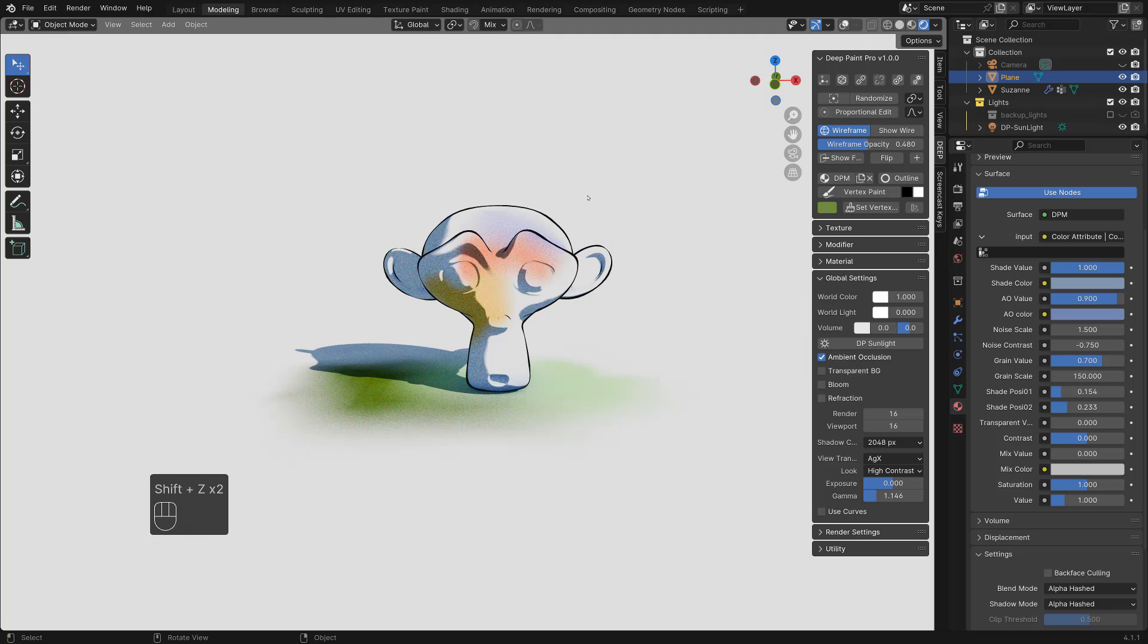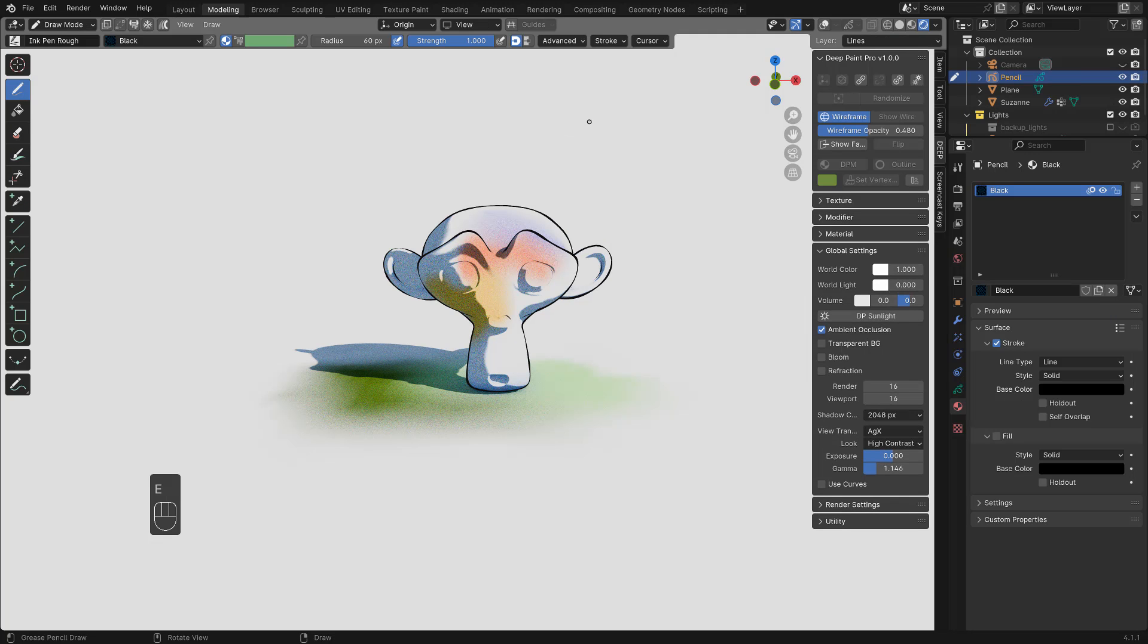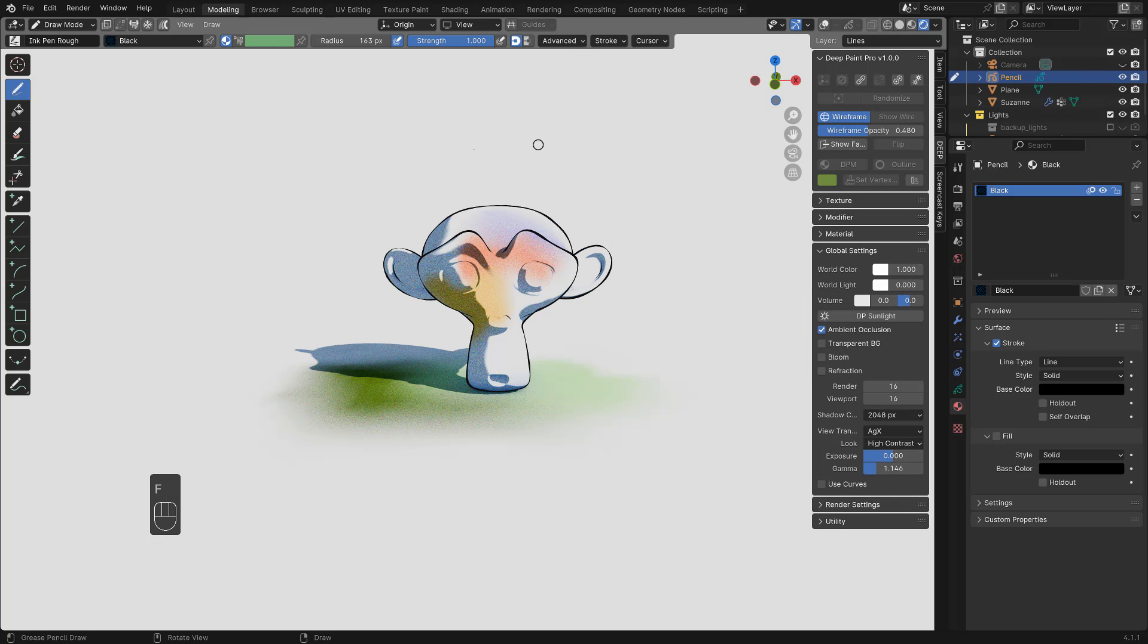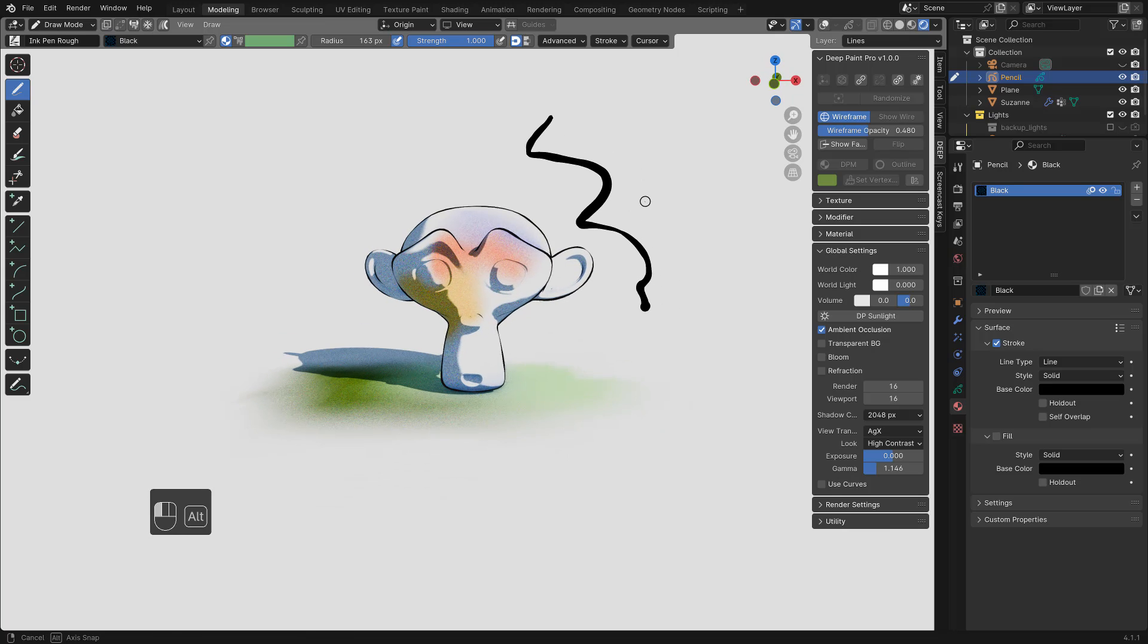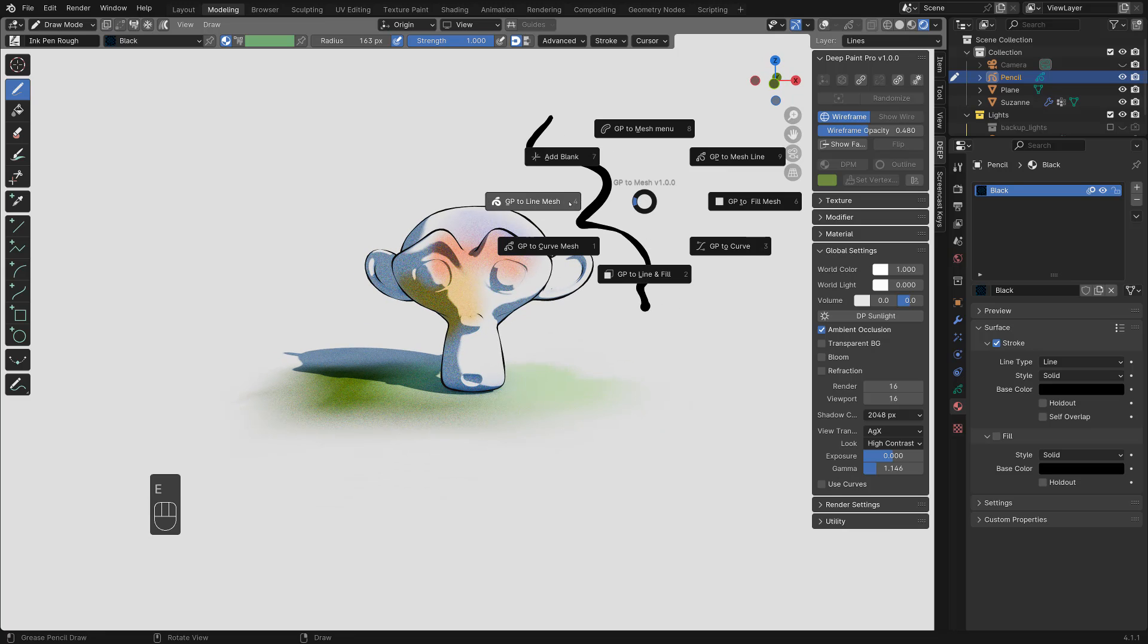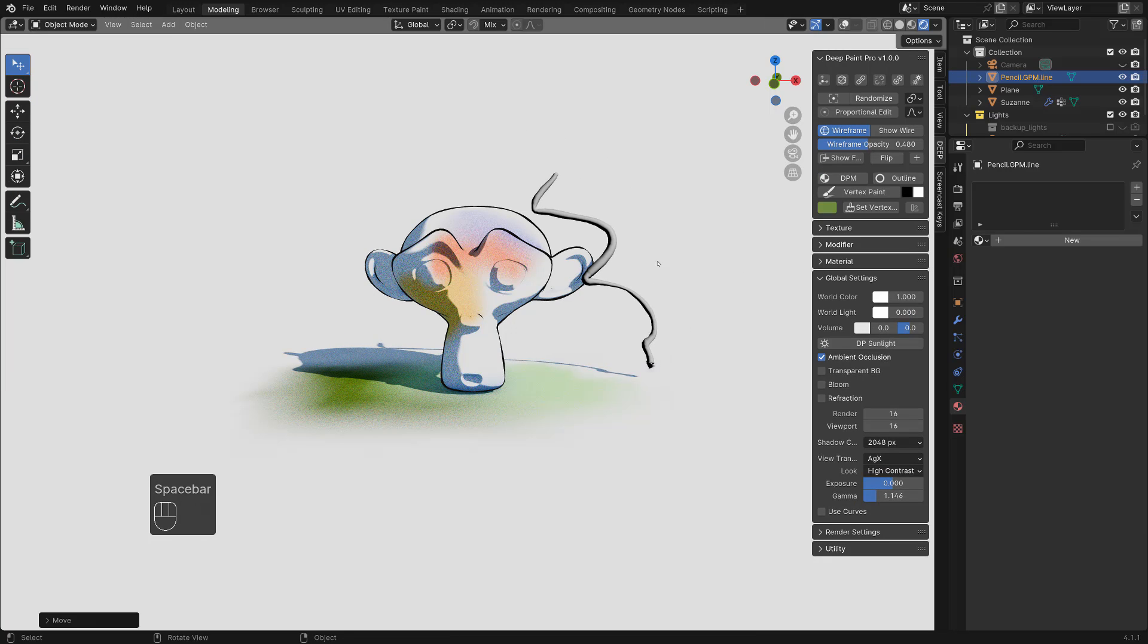And if you hit E, you can bring the grease pencil. My brush setting is set to ink pen rough. So you can draw something like this. And hit E and line mesh. And you get a mesh here.